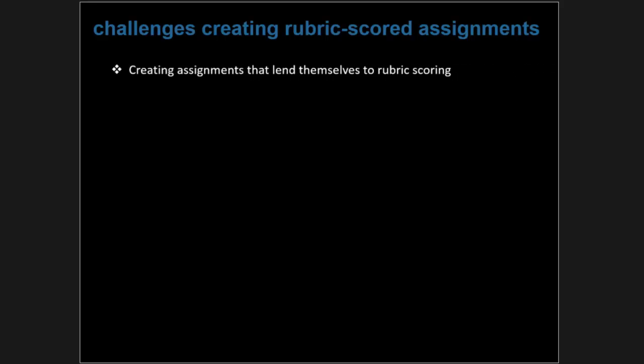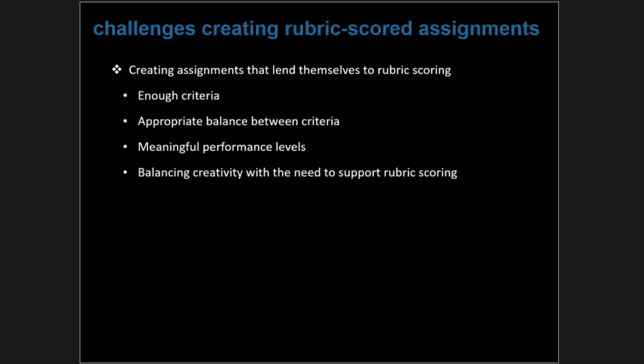There needs to be appropriate balance between criteria, often achieved through weighting. For example, out of 100 percentage points, some criteria may be weighted less than others. Your performance levels have to be meaningful — there needs to be a clear way of distinguishing, say, mastery from proficient, or a two from a three. Those distinctions must be very clear and well described.